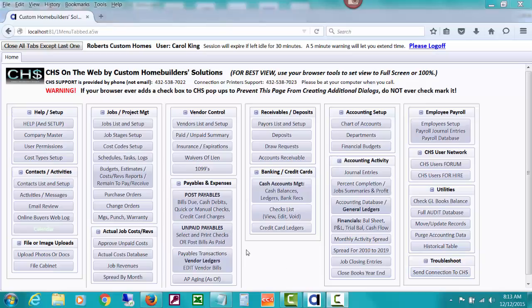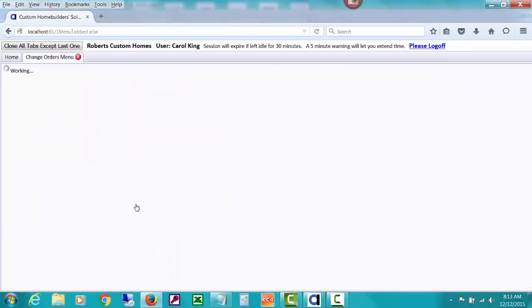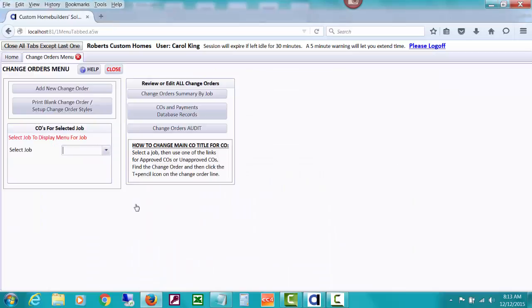In this video, we are going to talk about not creating change orders, but about how you can issue POs for your estimated cost of the change orders and request bids, and then produce a report that's going to show you your costs and your POs compared to your estimated cost of the change orders.